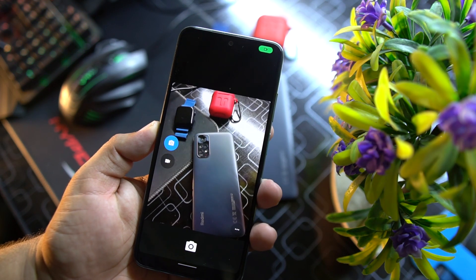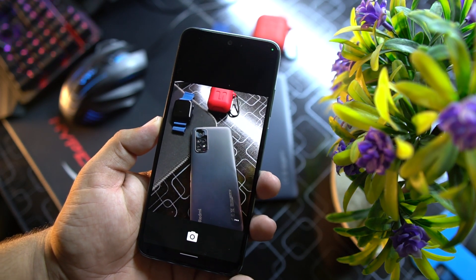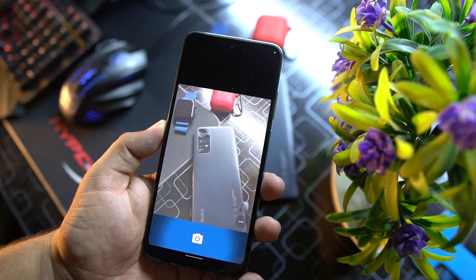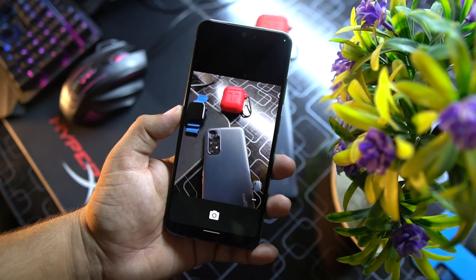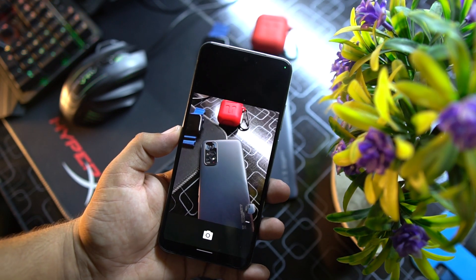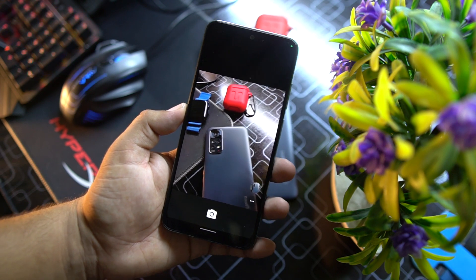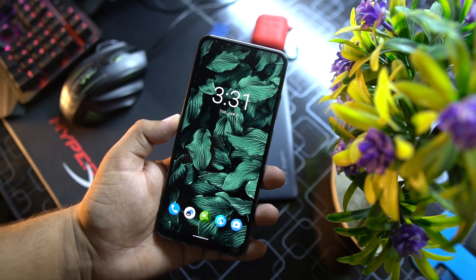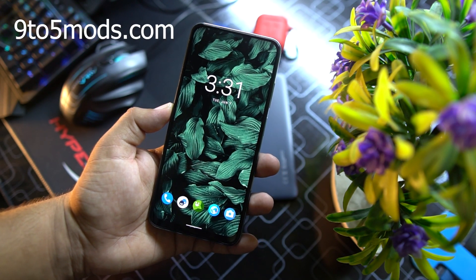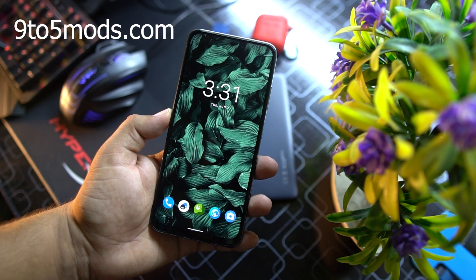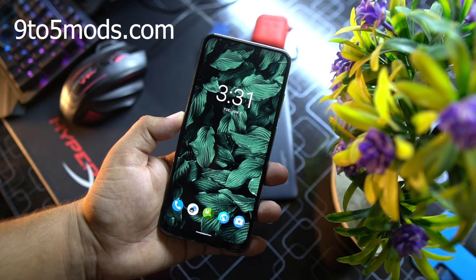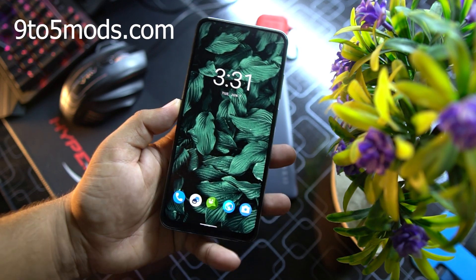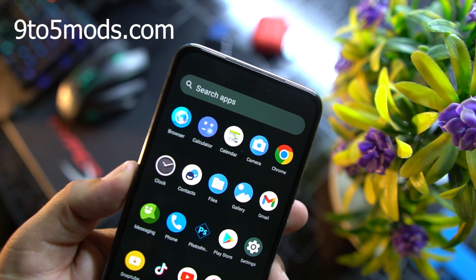As you can see here, every application is opening smoothly. Look at the animations. In the camera we get this simple camera, but don't worry, you can take pictures and take videos with this. If you want to get some more features like portrait mode and other HDR options, then you can go for the GCam.